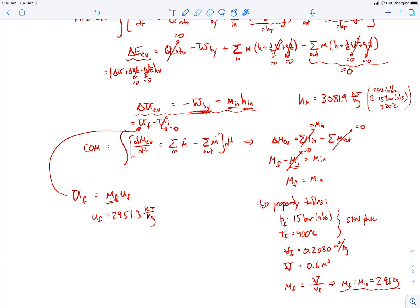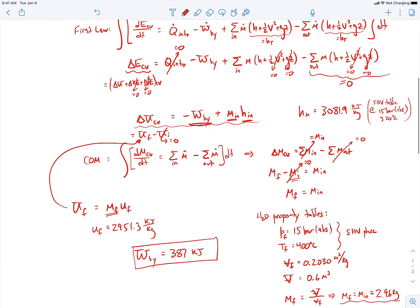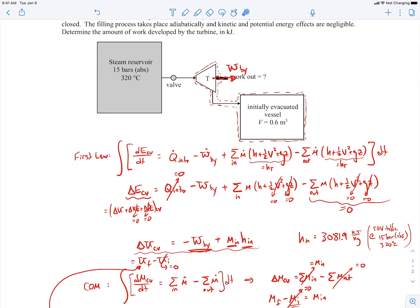We have the final internal energy from the final mass and specific internal energy, and we know the mass coming in and specific enthalpy coming in. Solving for the work out of the turbine, it comes out to approximately 387 kJ. So we're extracting 387 kilojoules from this turbine during this transient process.